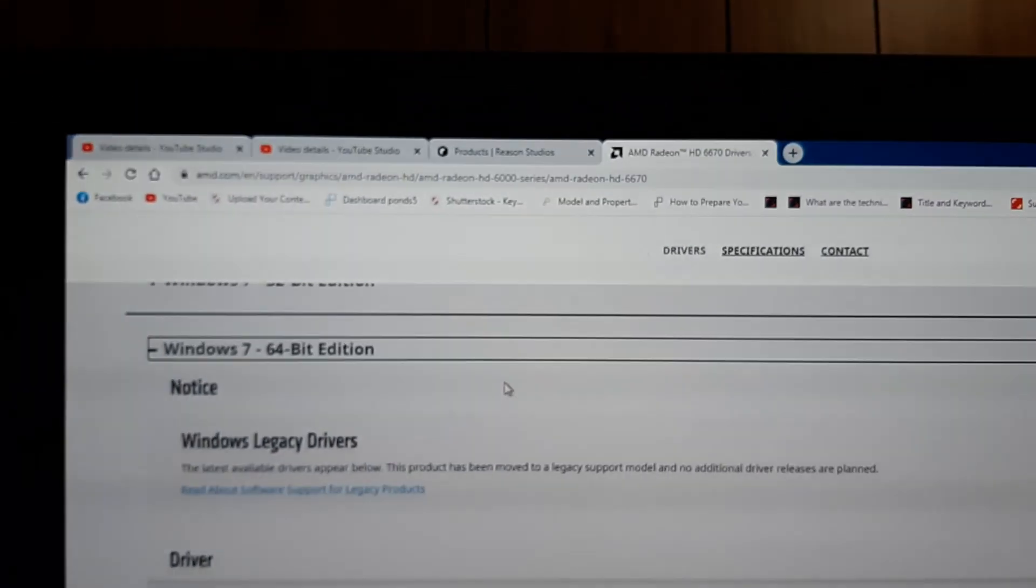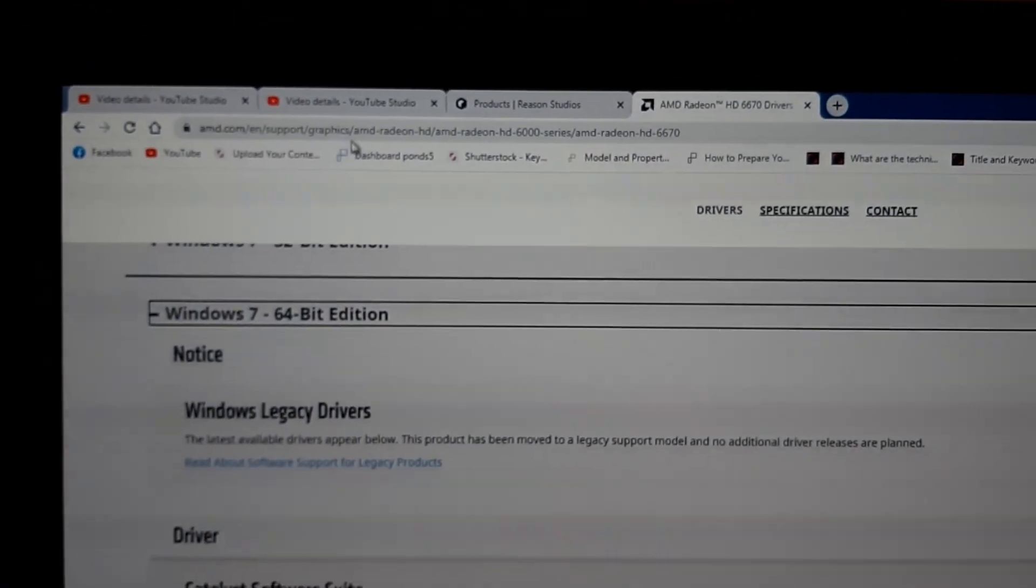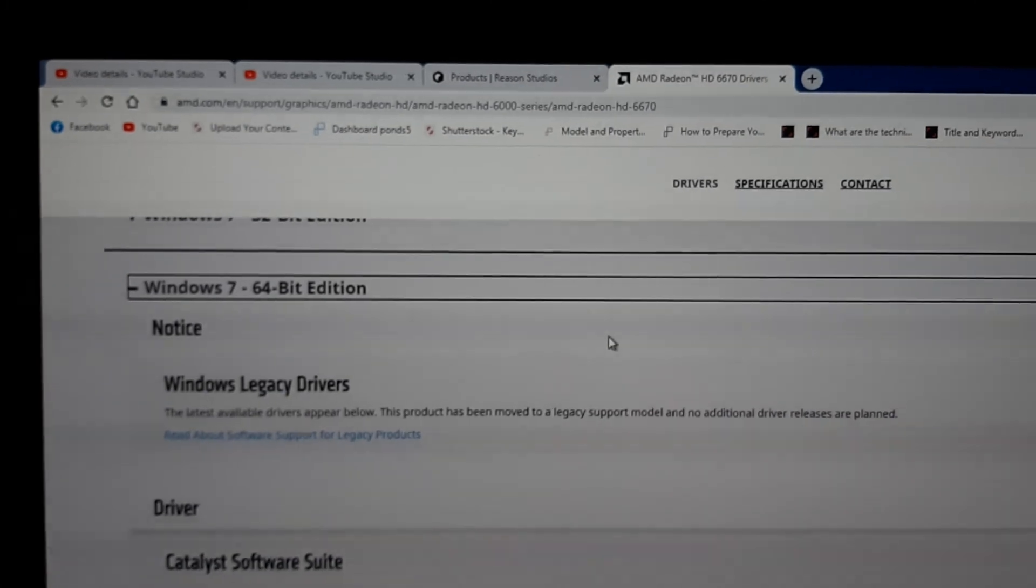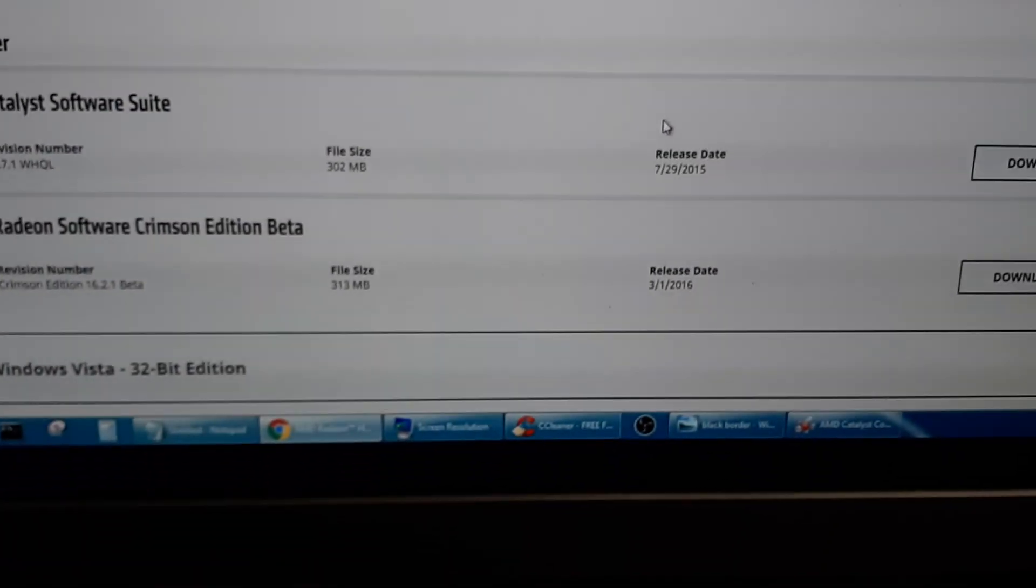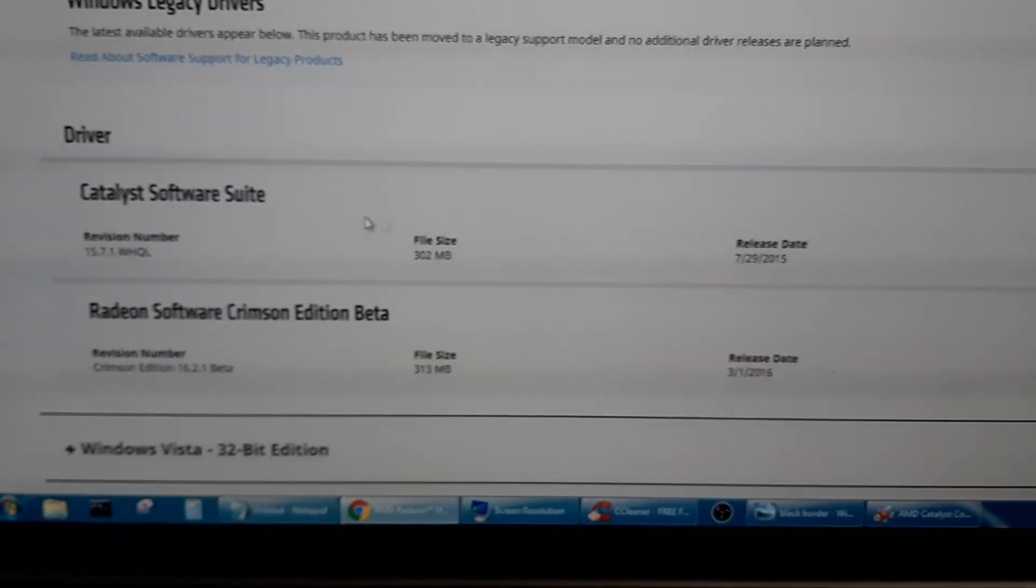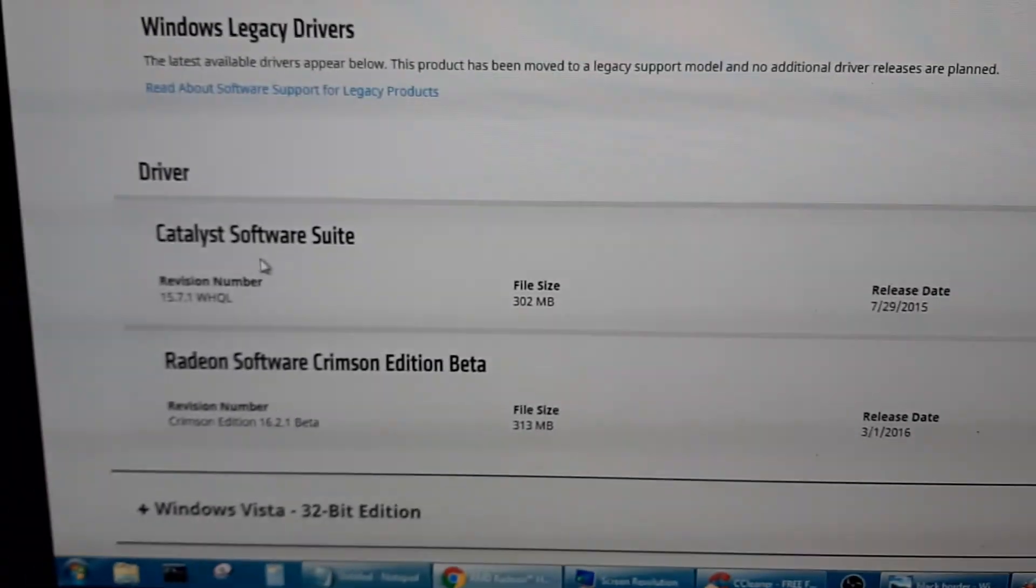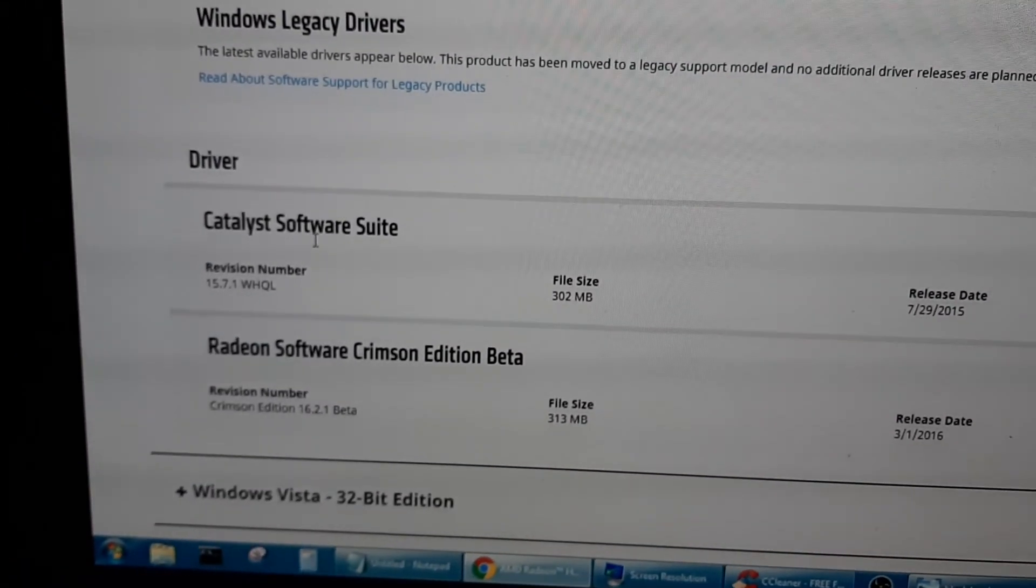You got to go to the AMD site in order to download the Catalyst Software Suite. You have to download this guy over here.